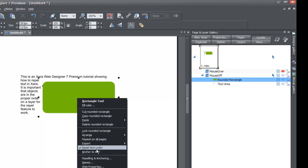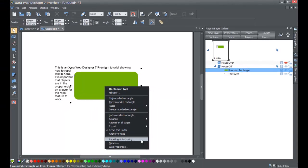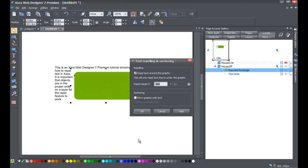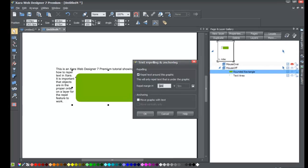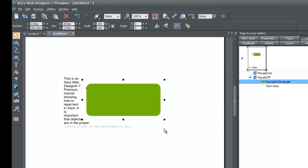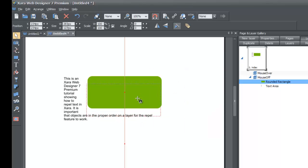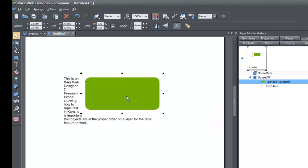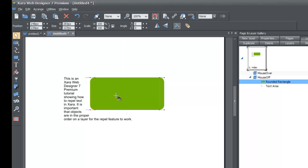If you right-click on it and go to 'Repelling and Anchoring,' just like before for the circle, you'll see that you have an option to adjust the repel margin. We can make it 20 pixels and it'll increase the distance away from the object. So that's the overview of how to repel text using Xara.